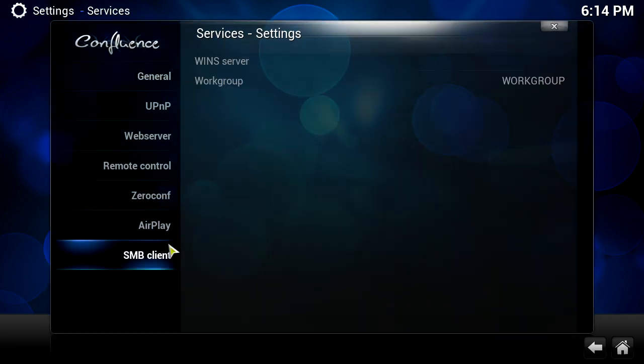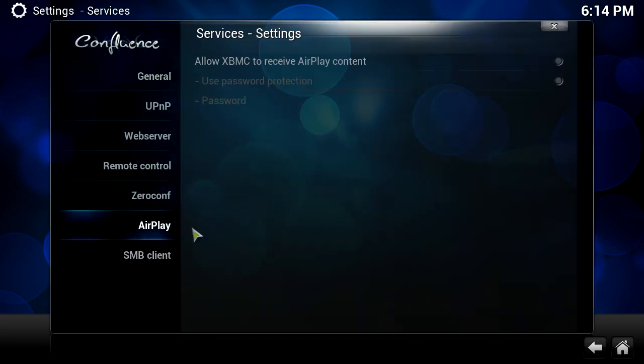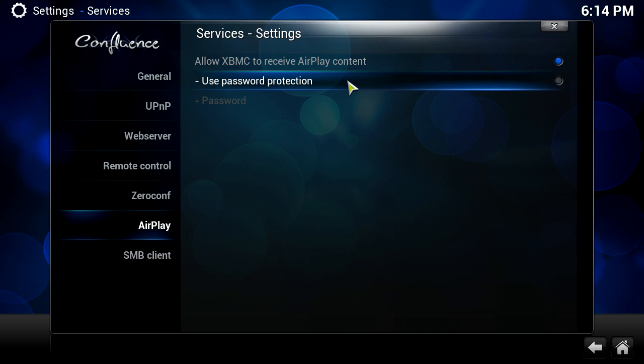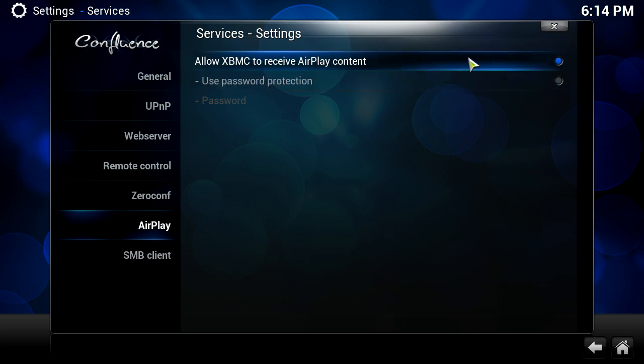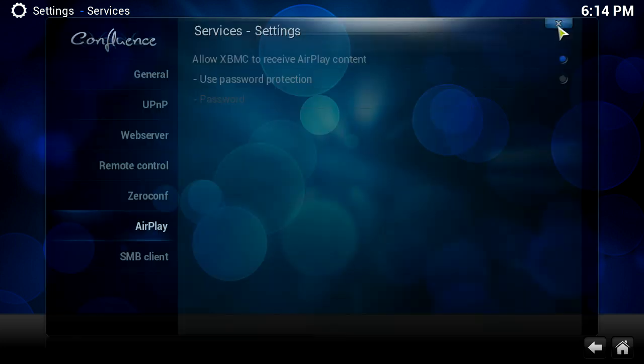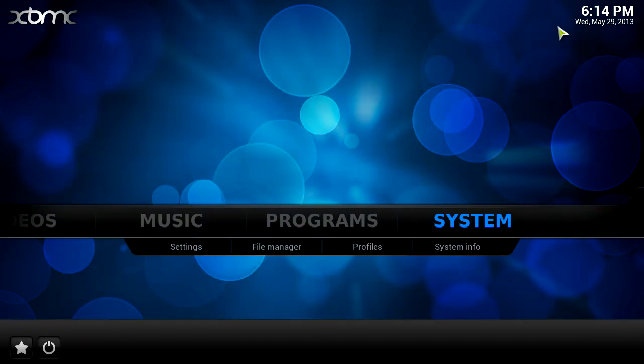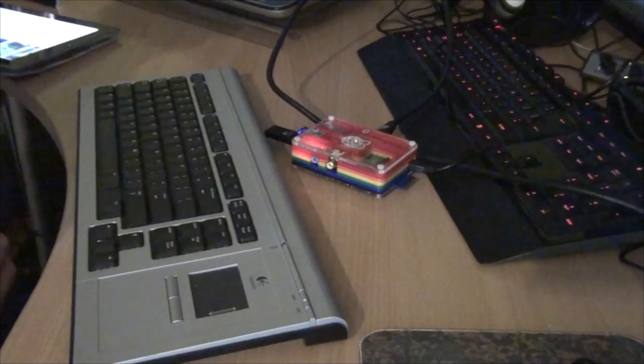Then we're going to go into AirPlay and just hit allow XBMC to receive AirPlay content. You can add a password if you want to but if you can be bothered to type it in then you can add one, but just for the simplicity of this video I won't. So now that's it, that's literally, that will just work.